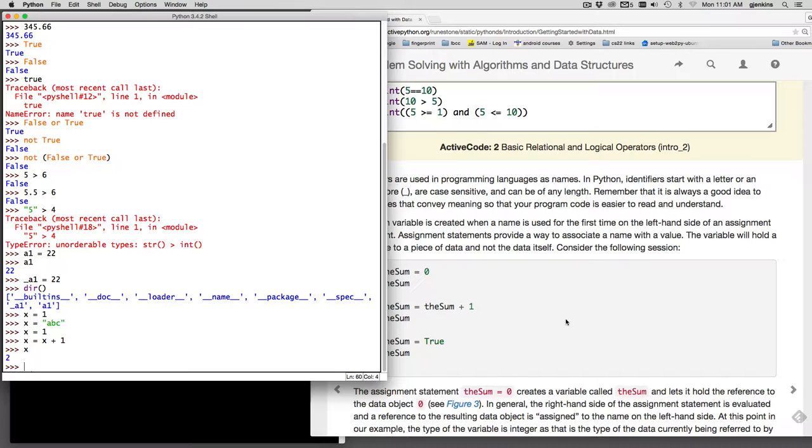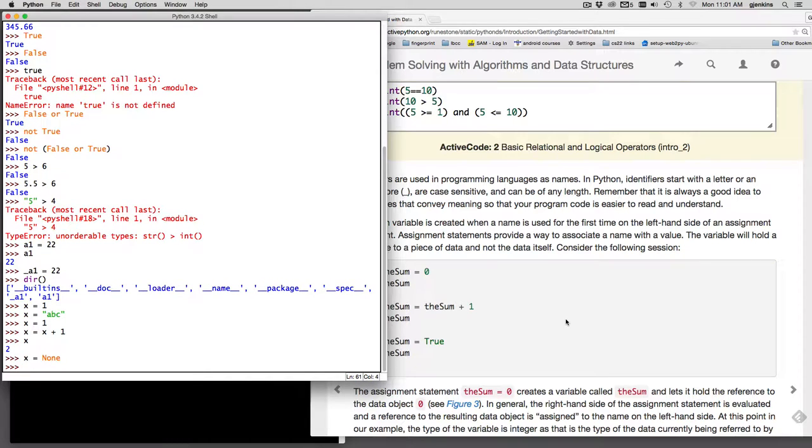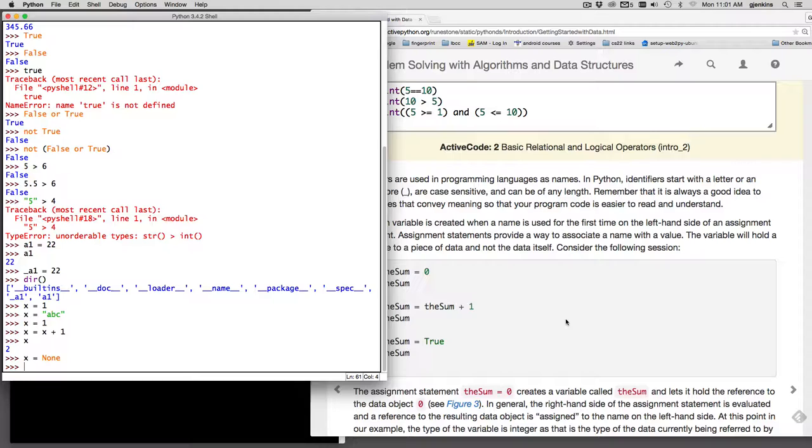Now we can also set x to a special value, none. And none actually represents that it has no value. So if you have a variable and you want to keep the variable name or create a variable but not have it initially point to anything, that's why this is a special value to represent it doesn't currently point to data.